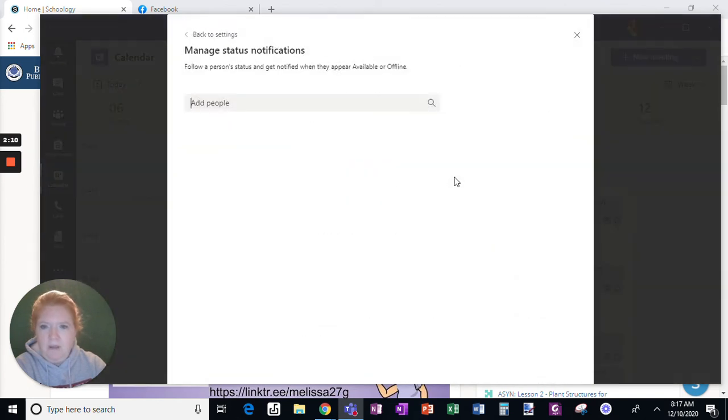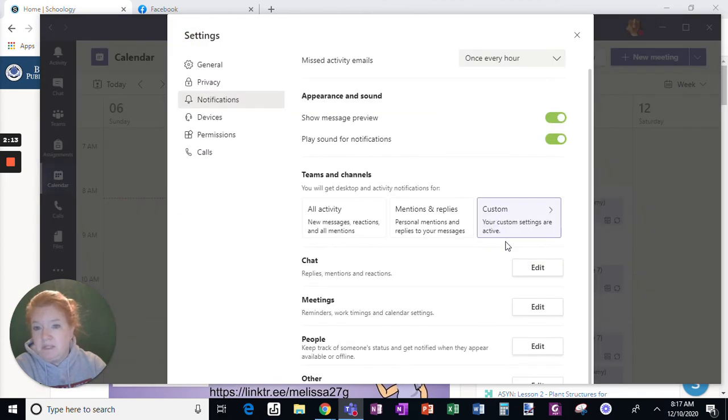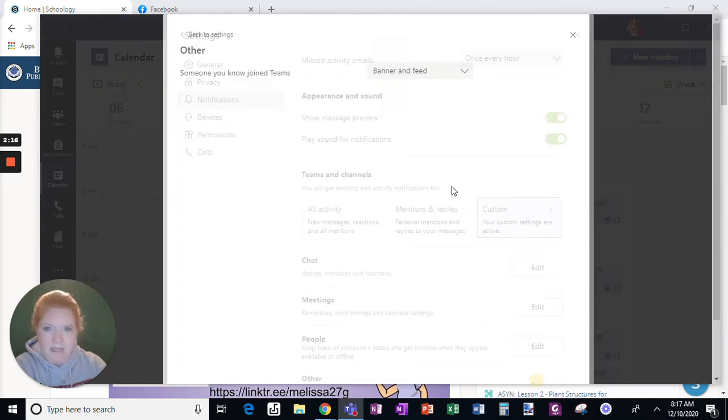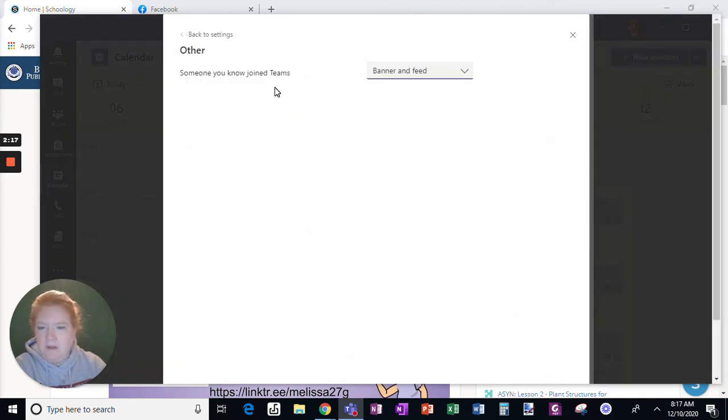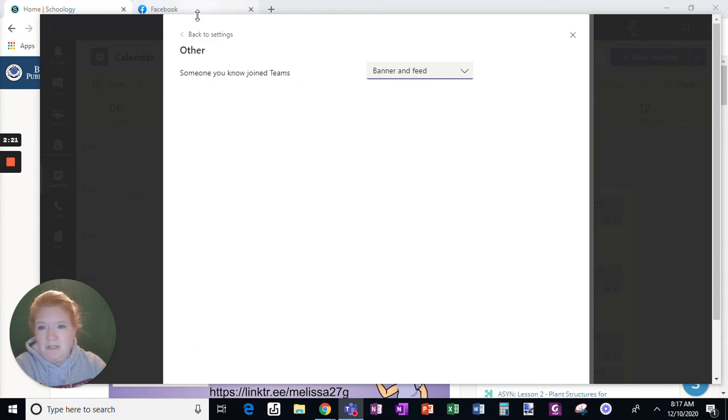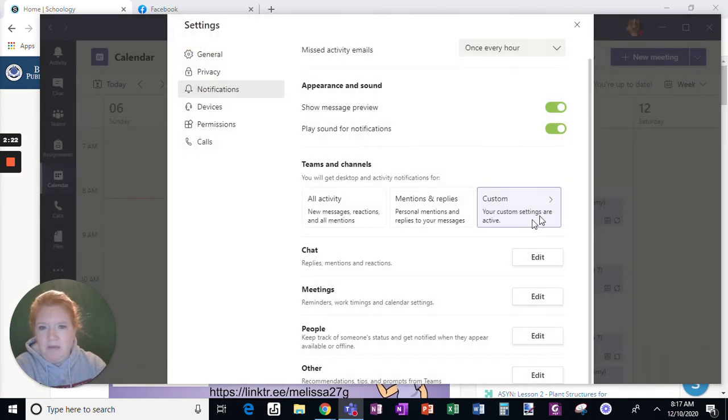So for people, if there's a specific person that you want to follow, and then last for other, someone you know joined Teams, you can turn this off. That's really not relevant.